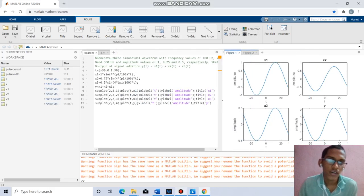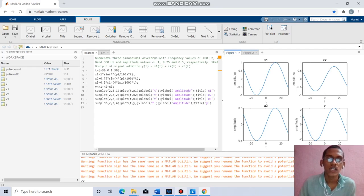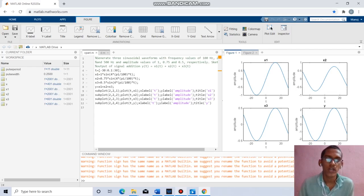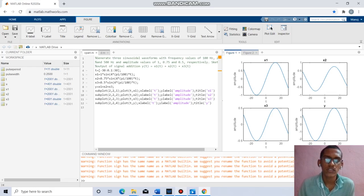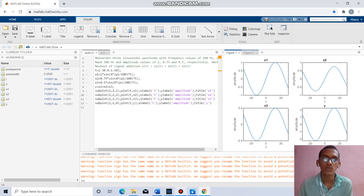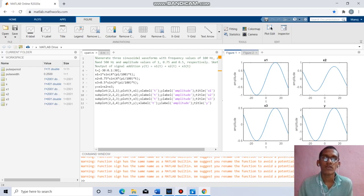Coming to the next question, we have to generate 3 sinusoidal waveforms with frequencies 100Hz, 250Hz, and 500Hz with amplitudes 1, 0.75, and 0.5. By taking t equal to minus 32 to 30 with increment 0.1: x1 = 1*sin(4*pi*100*t), x2 = 0.75*sin(4*pi*250*t), x3 = 0.5*sin(4*pi*500*t), y = x1 + x2 + x3. We plot 4 graphs for x1, x2, x3, and y respectively.